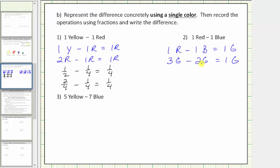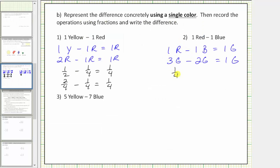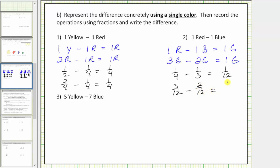Expressing this using fractions: one red equals one-fourth, one blue equals one-sixth, and one green equals one-twelfth. Writing the equation only using green: three green equals three-twelfths, minus two green equals two-twelfths, equals one green, which equals one-twelfth. Notice how these fractions have the same denominator, which means the pieces are the same size — the pattern blocks are the same color.